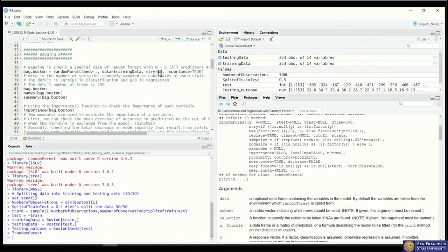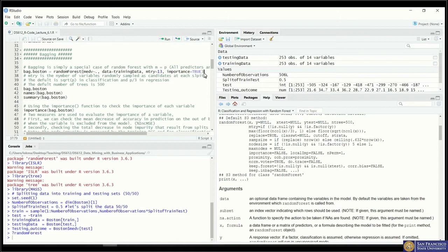Setting mtry equal to the total number of predictors gives you bagging results. The last argument we set is importance equals TRUE, because later we want to identify which predictor has the most significant impact on the tree. Let's run this model.